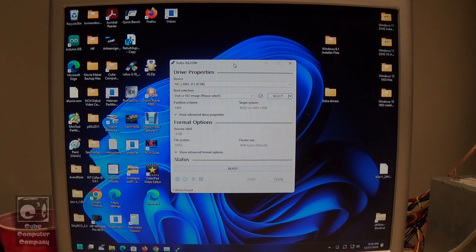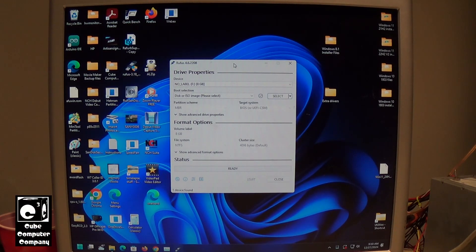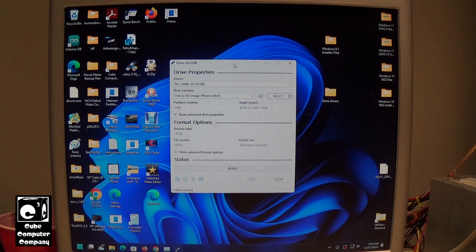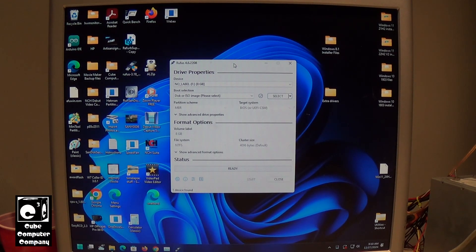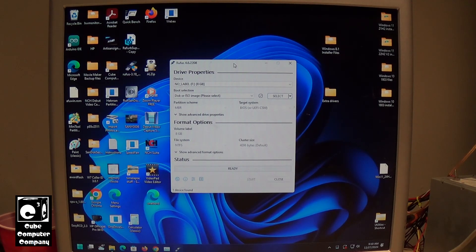Hey everybody, so this way I'm going to show you how to set up your Windows 11 24H2 installation media using Rufus 4.6.